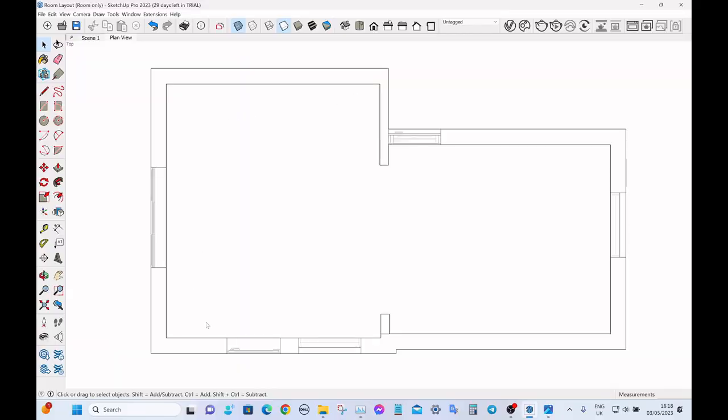The kitchen we're going to put in is going to be along these two walls here — the long wall by the window and then this return wall, so quite simple.